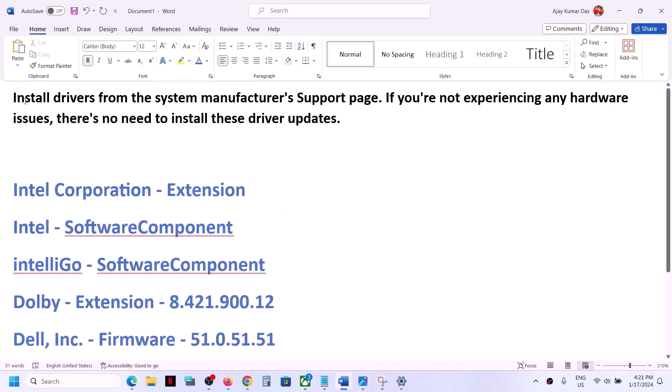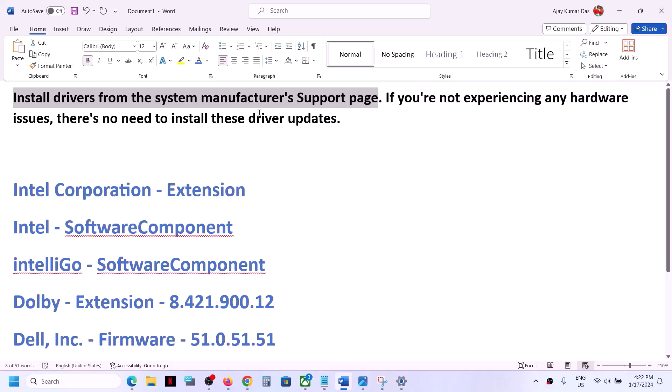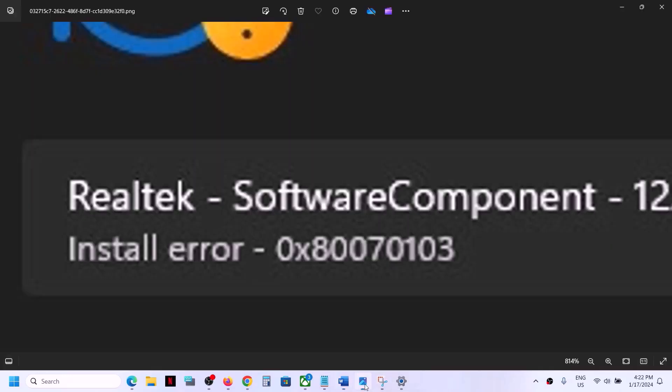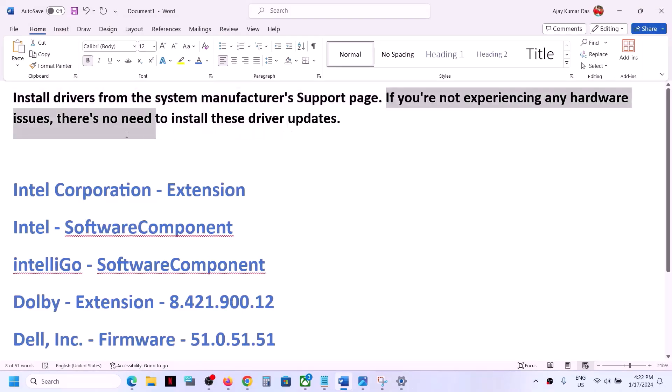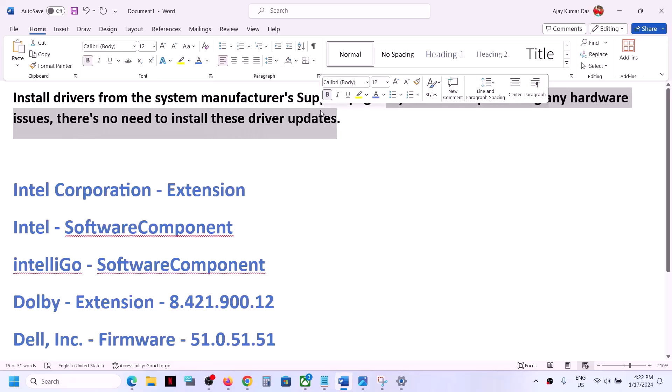You can go to your system manufacturer website. So if you have a Dell computer you can go to Dell website, if you have Lenovo computer go to Lenovo, if you have HP computer go to HP website and install the drivers from system manufacturer website. You can ignore this update on your Windows 11 computer, you can just update it from the manufacturer website. Now if you are not experiencing any hardware issue then there is no need to install these drivers.